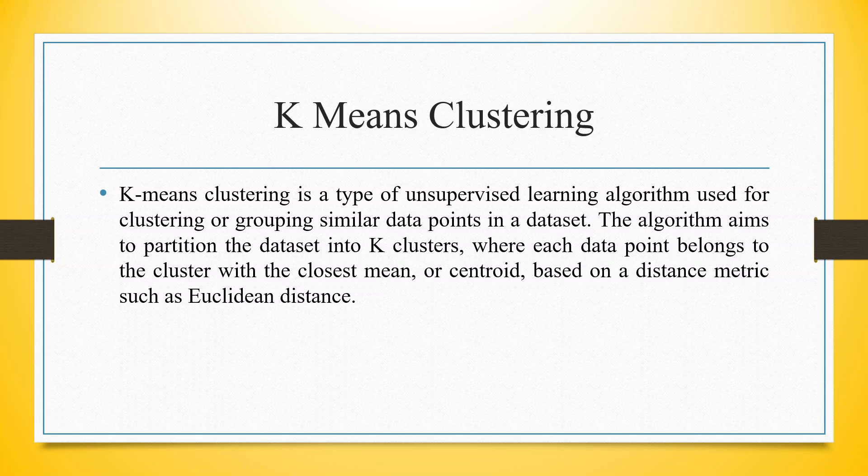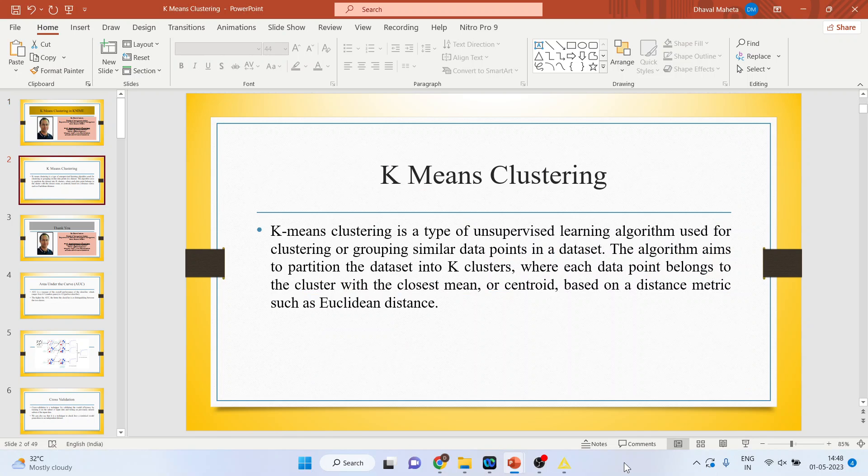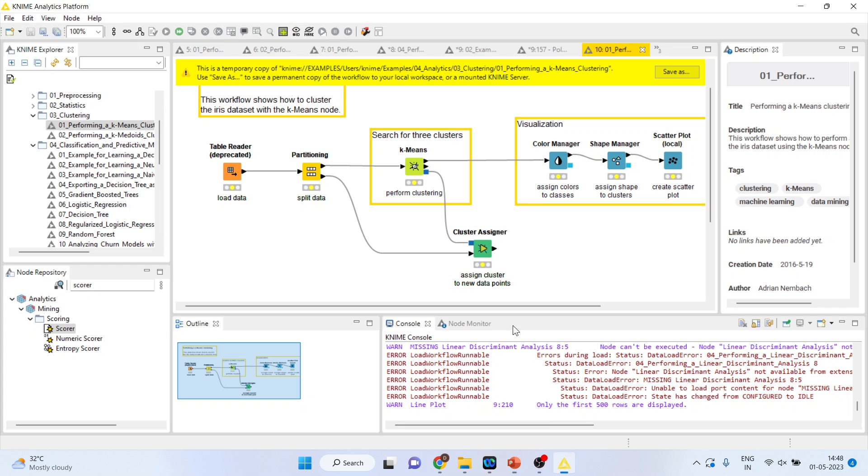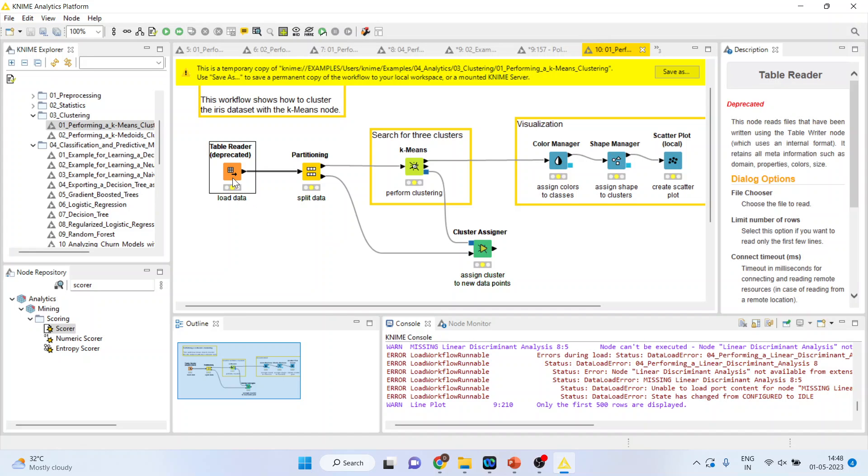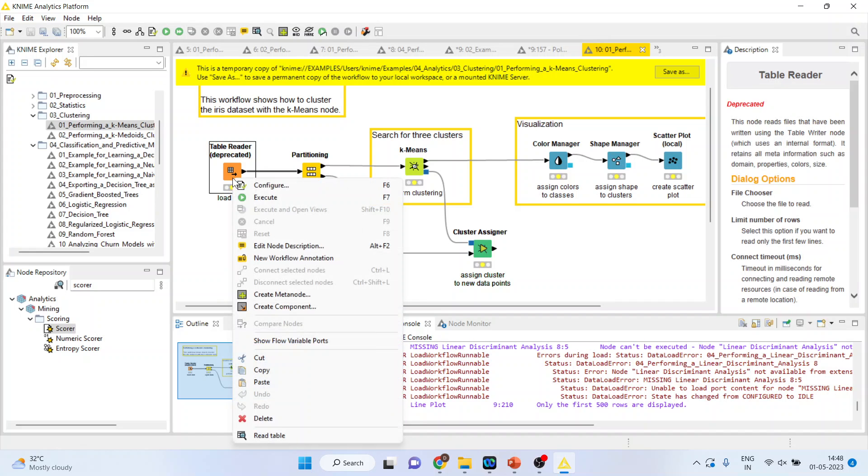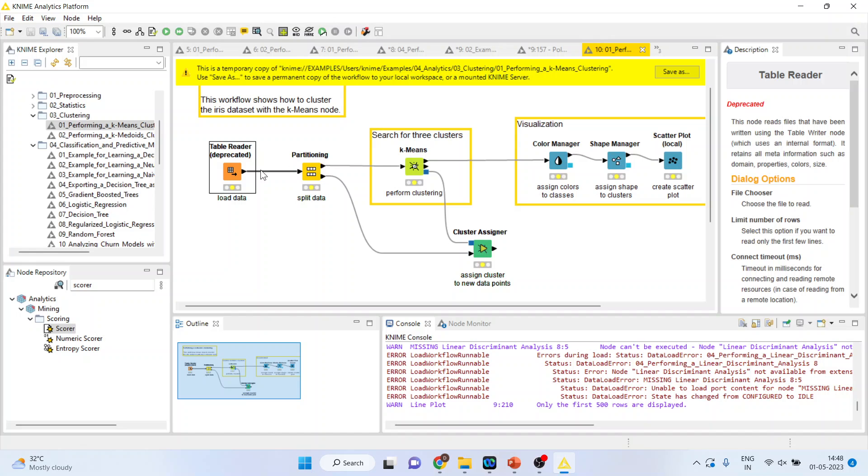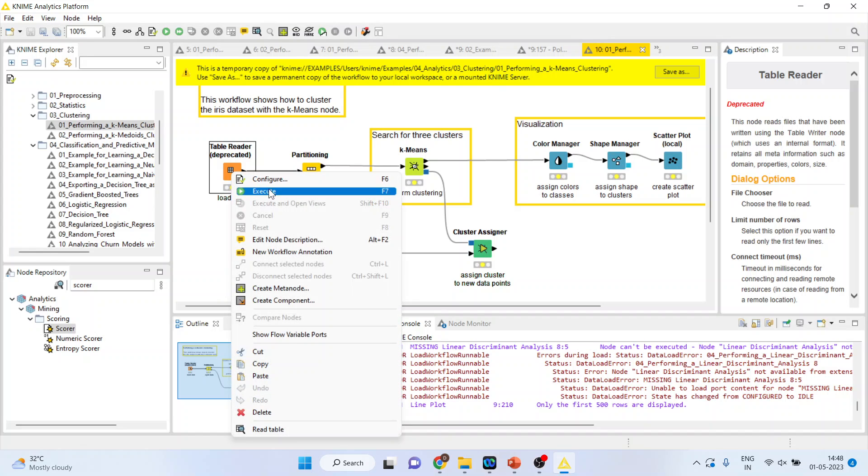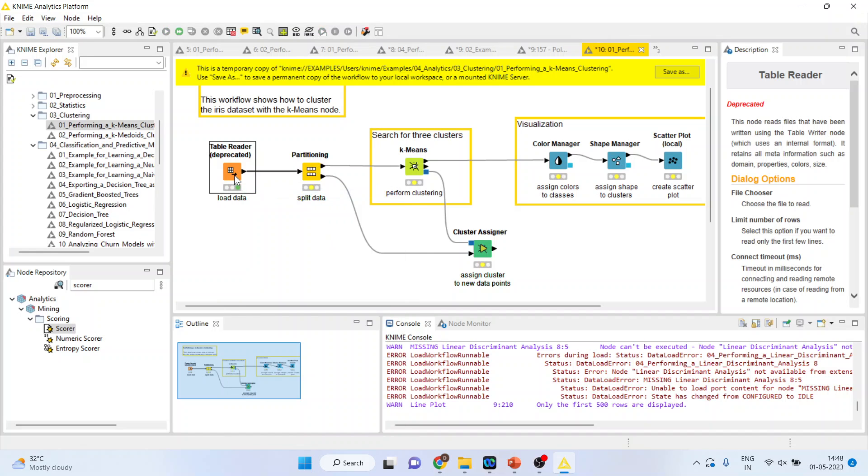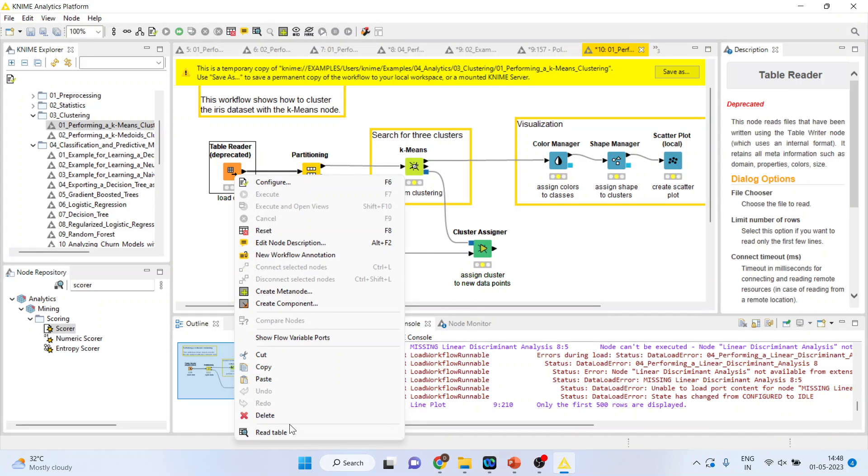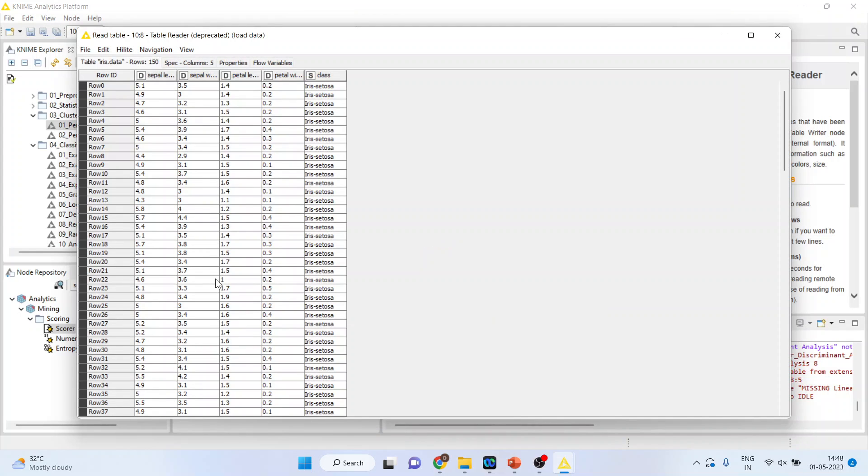Let's see how we can do this in KNIME. First of all, we will load the data that is an iris dataset. I will run, execute it and read the table.